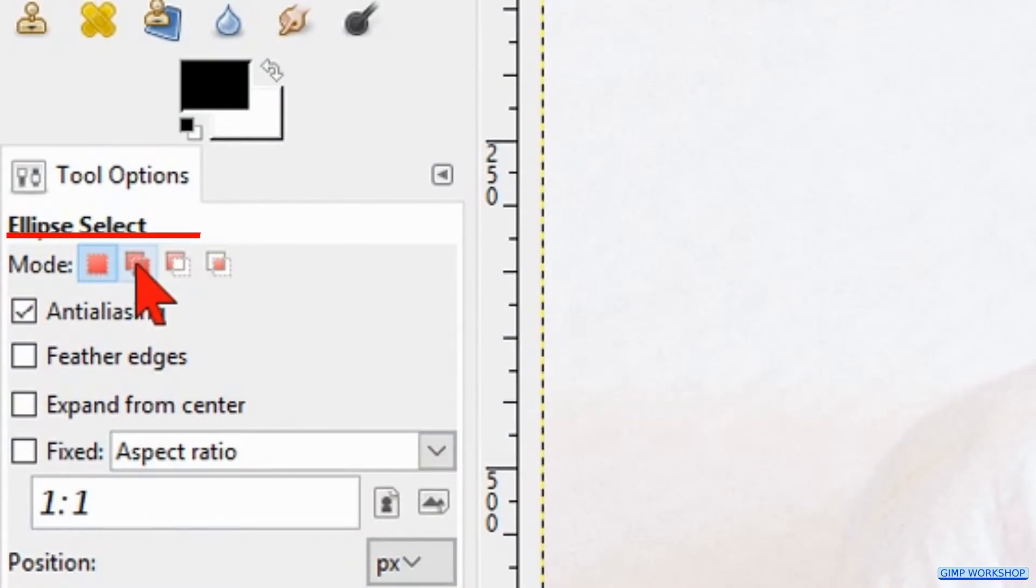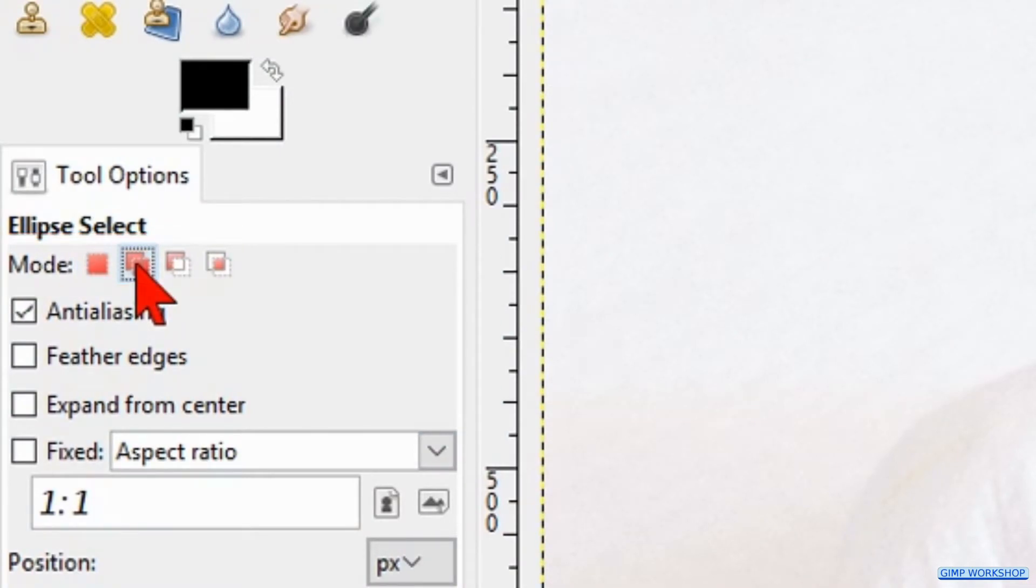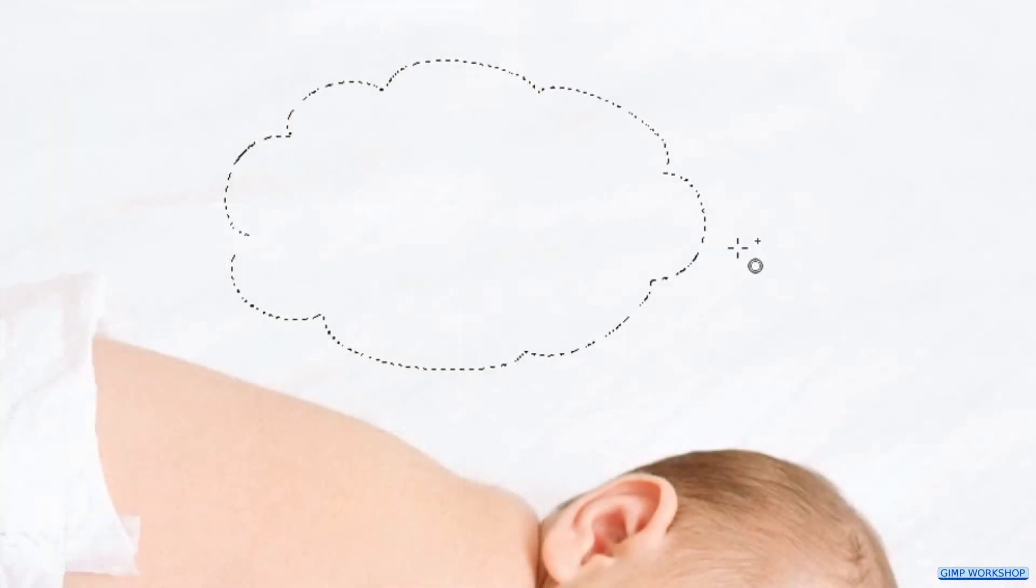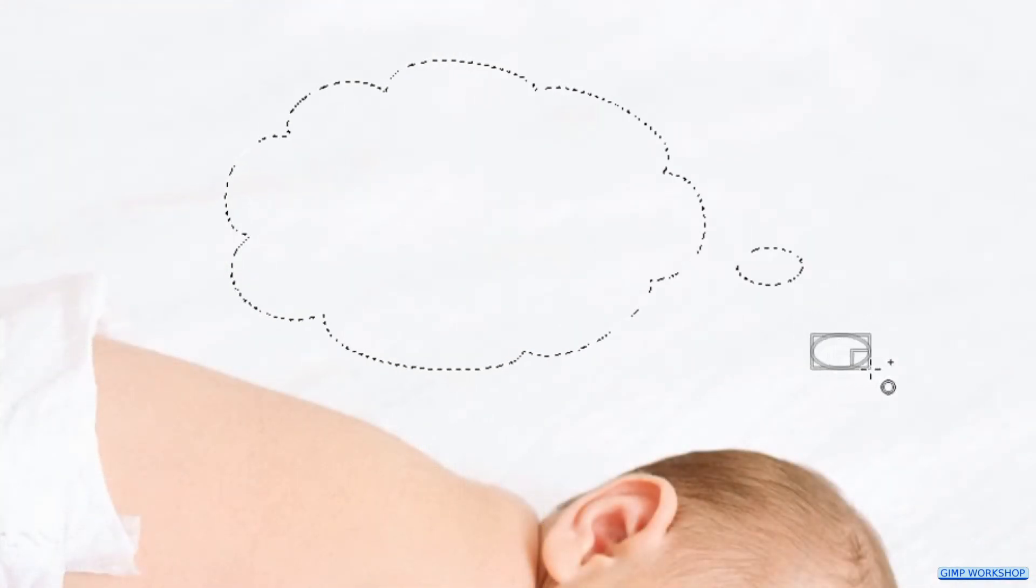Click at the mode, the second option, which is add to current selection. Then we will make two or three small bubbles as shown in the video.